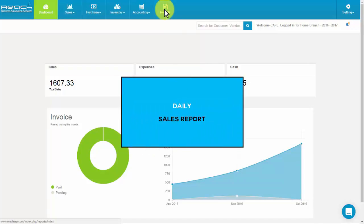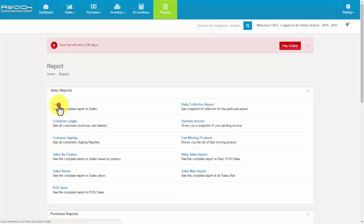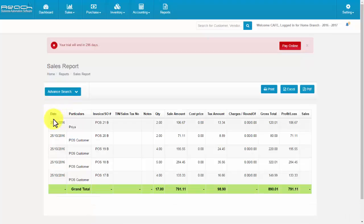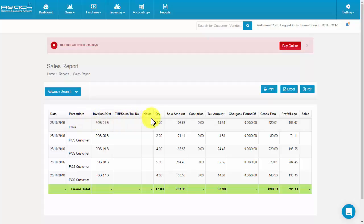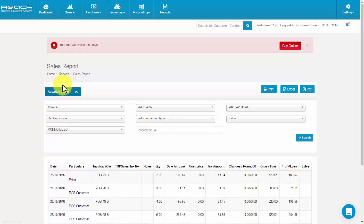Daily sales report. Click Reports, then click Sales Report. You can see the report based on date, particulars, invoice number, TIN or sales tax number, notes, quantity, sales amount, cost price, tax amount, round off, gross total, profit or loss, and sales. You can also filter based on the tabs given here.